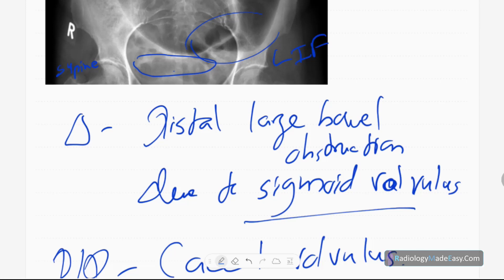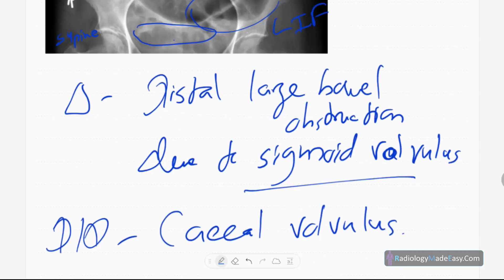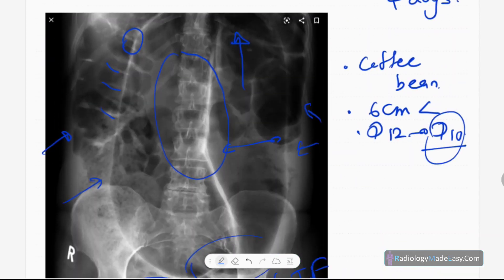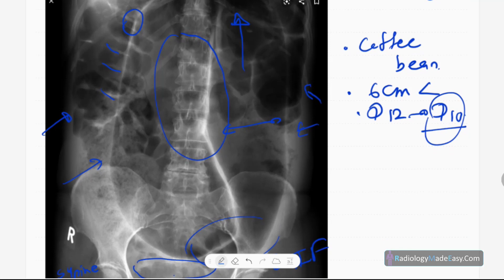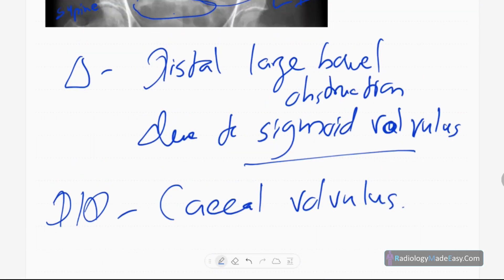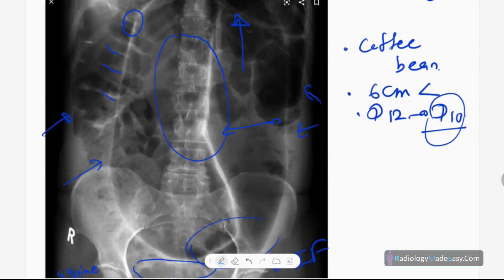In sigmoid volvulus, haustra are sometimes visible, but in cecal volvulus you don't see haustra. Also, in cecal volvulus there will be dilated small bowel loops while the large bowel is collapsed, but in sigmoid volvulus there are dilated proximal large bowel loops as well as small bowel loops. Sigmoid volvulus usually extends up to the epigastric region, but cecal volvulus can extend up to D10 level.